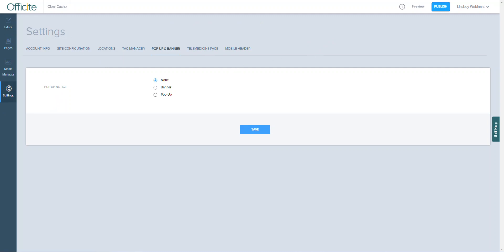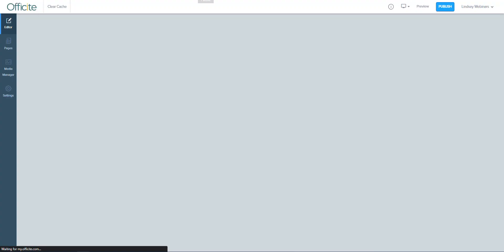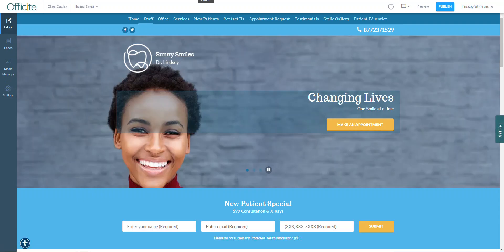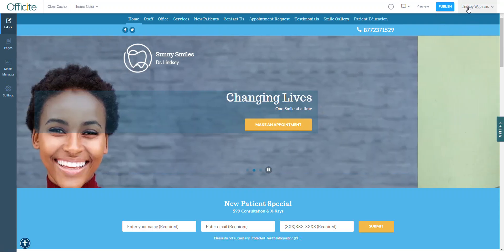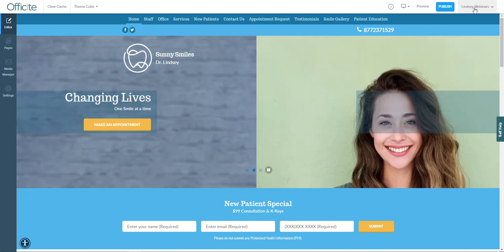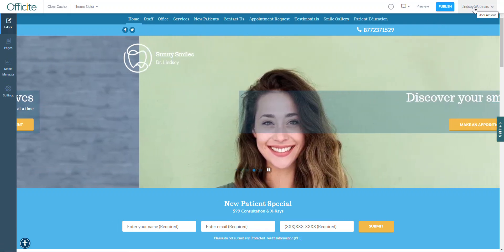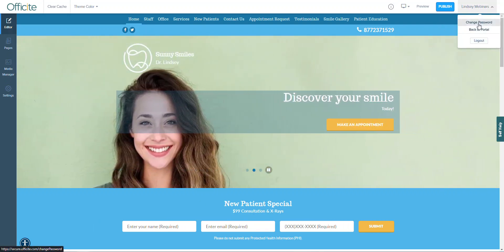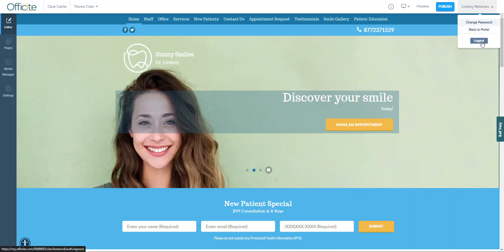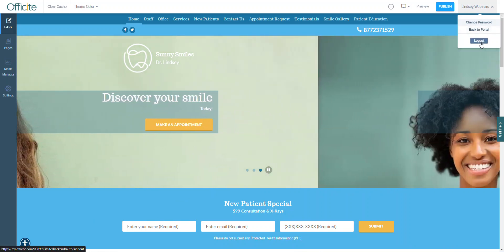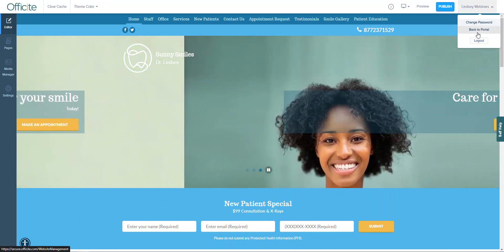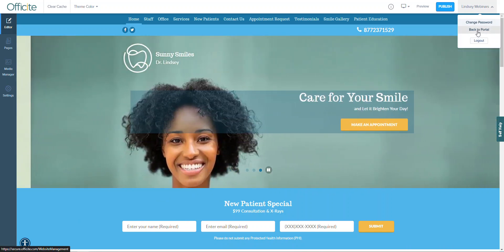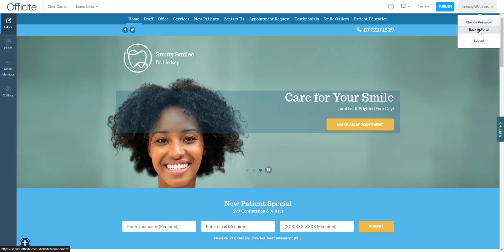Starting at the far right, you'll notice your name in the top right corner. You can click on this to either change your portal password or you can log out completely. You can also navigate back to the client portal which we've discussed in a separate webinar.